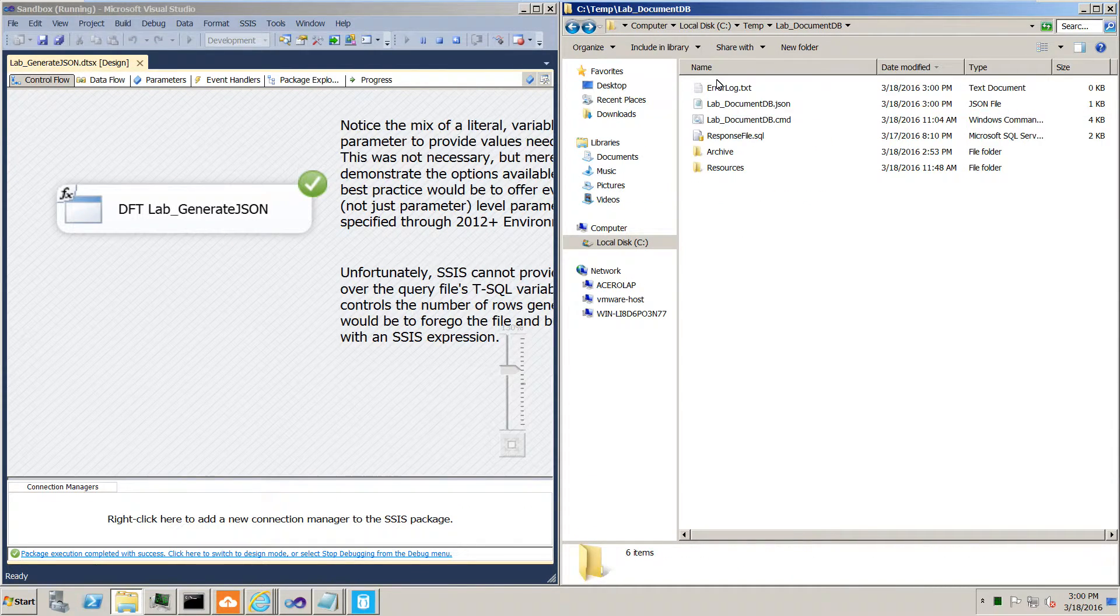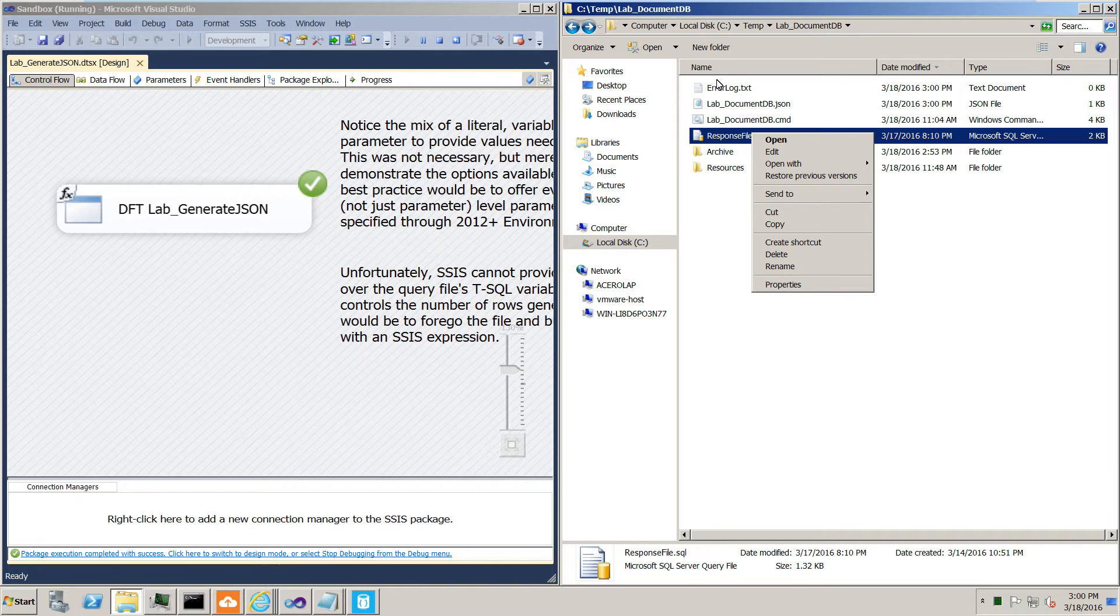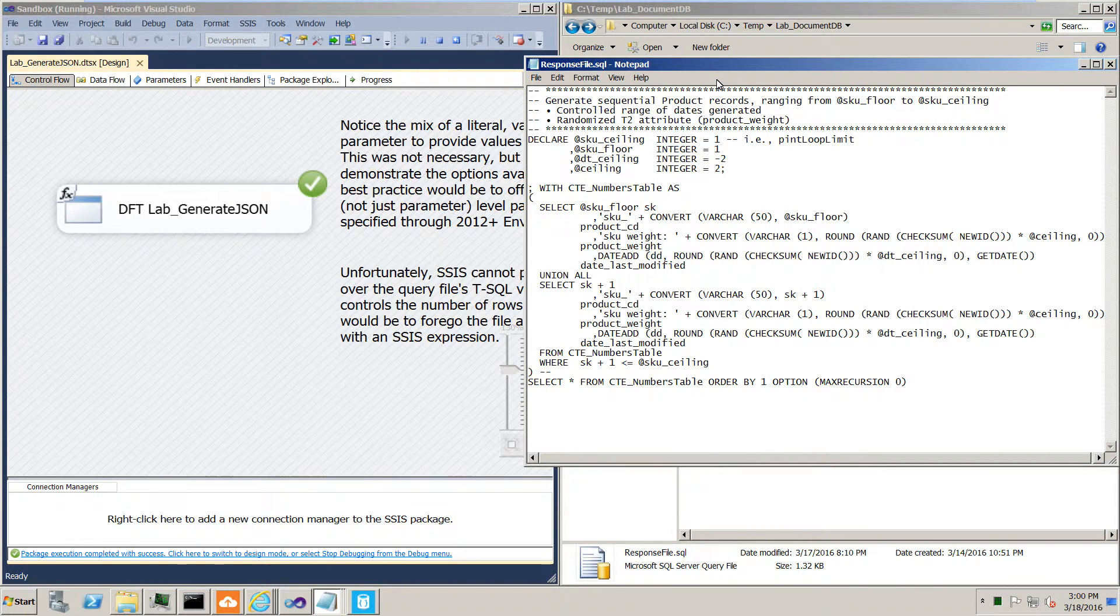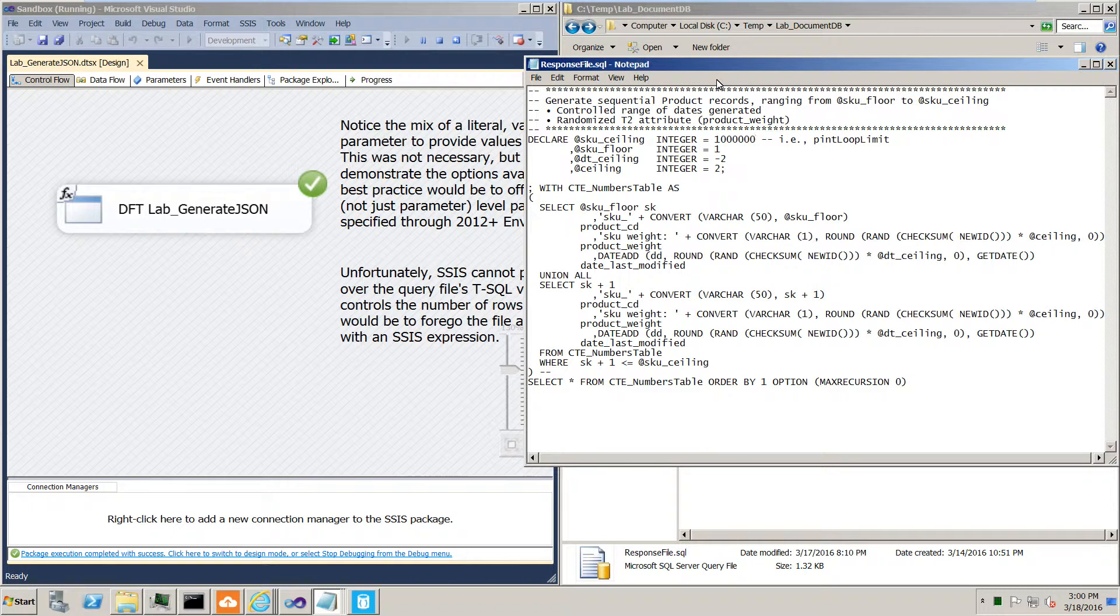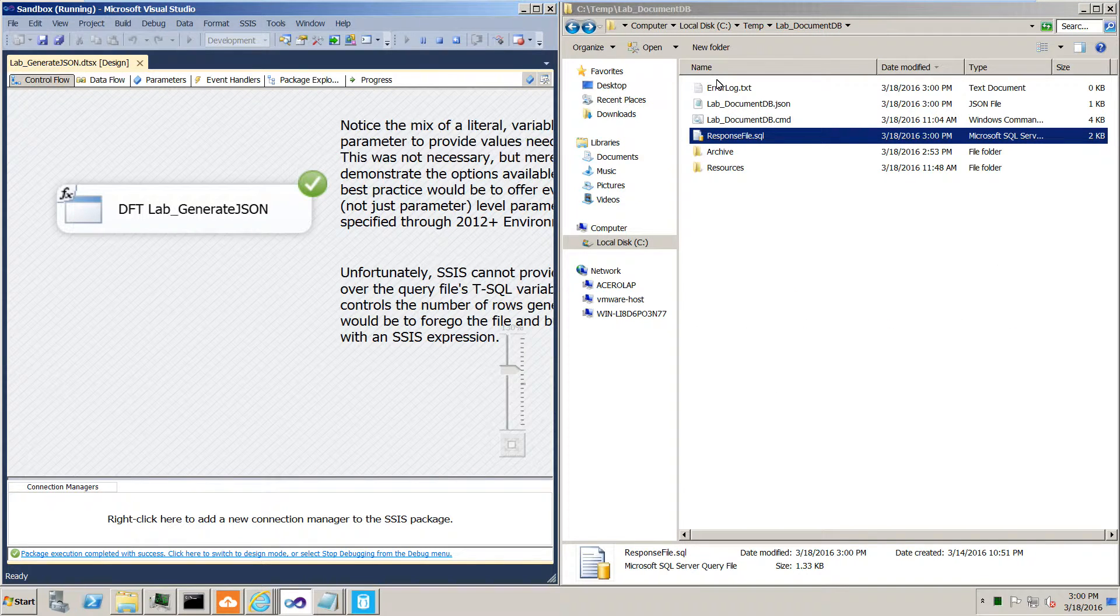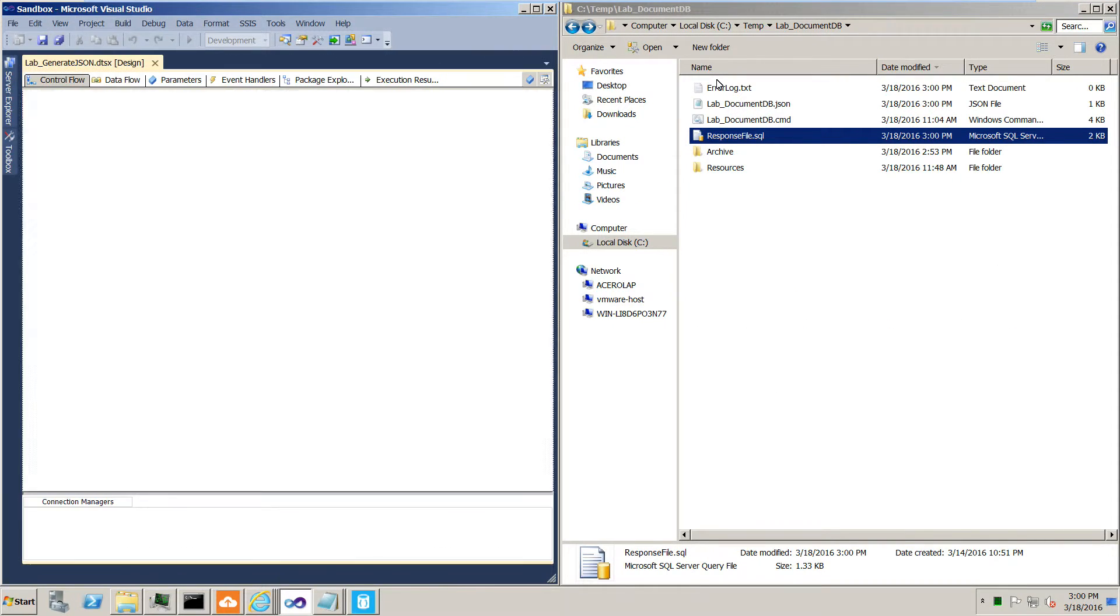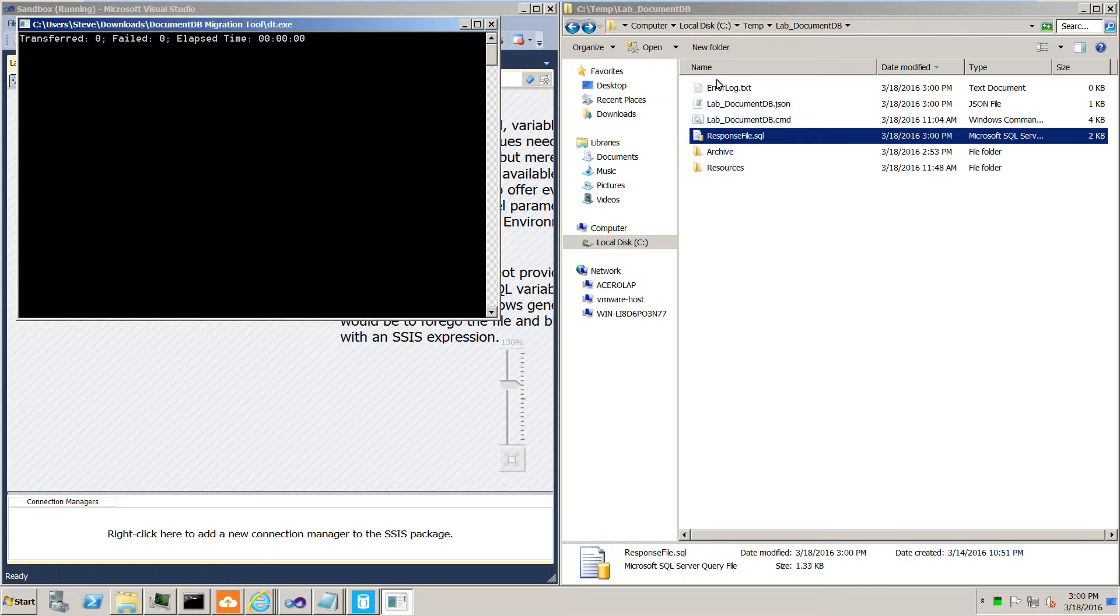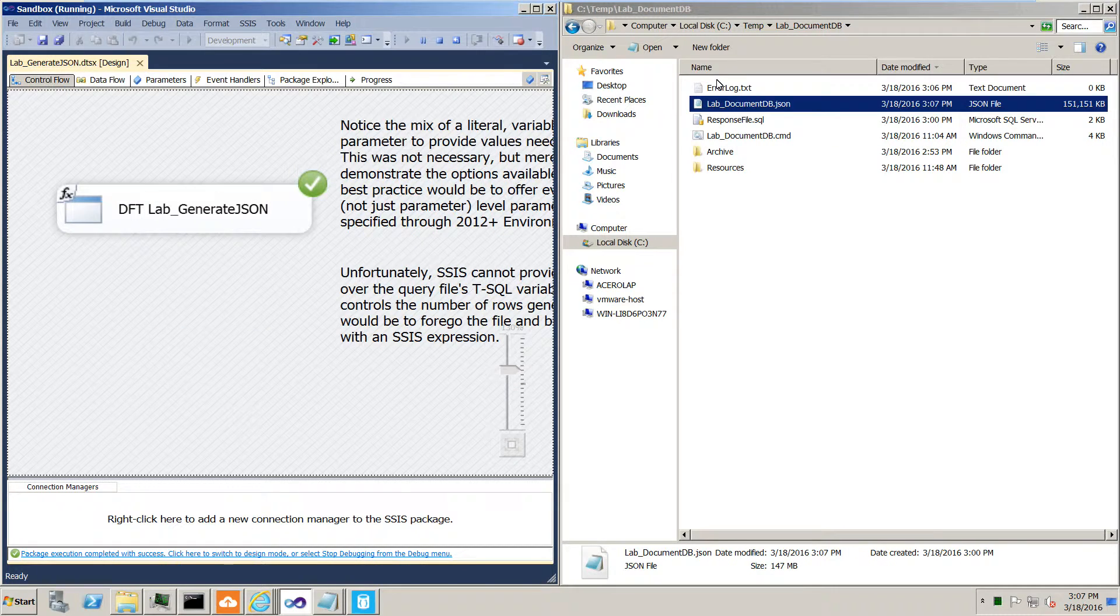Now we'll change things up a little bit. And we'll change this from three to a million. Always a nice starting point. And we'll run this again.